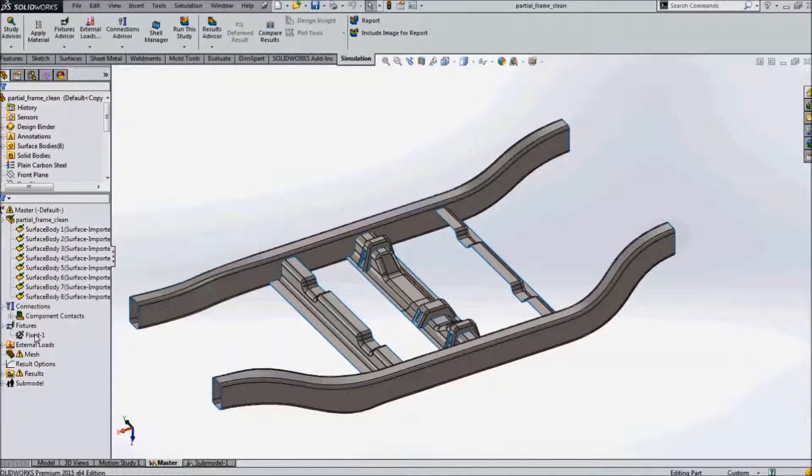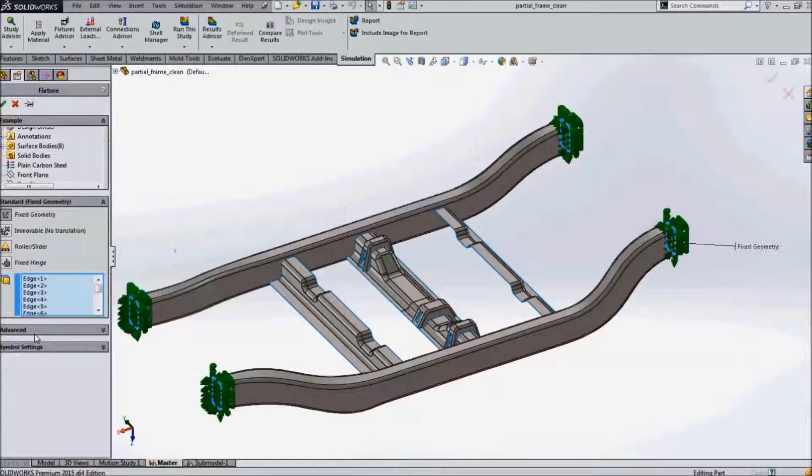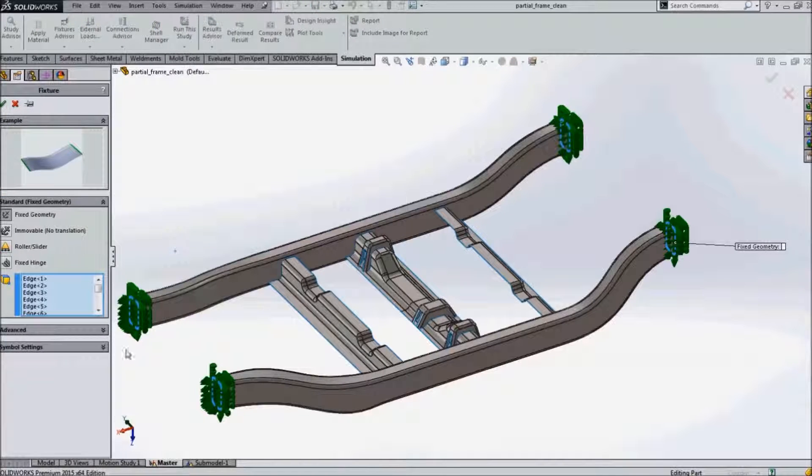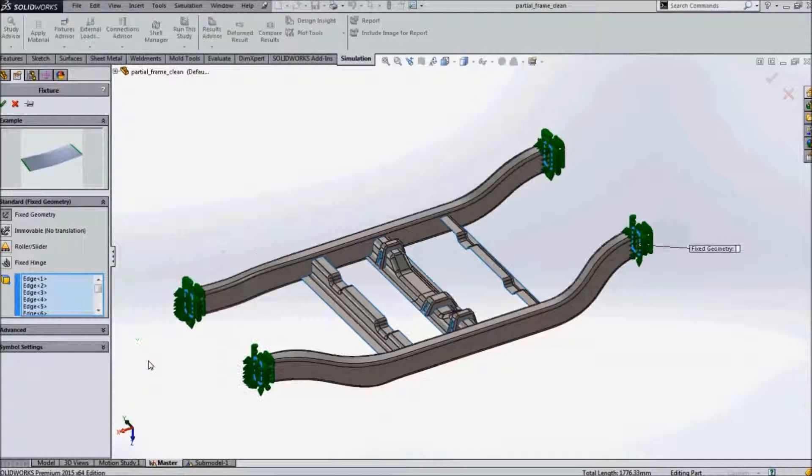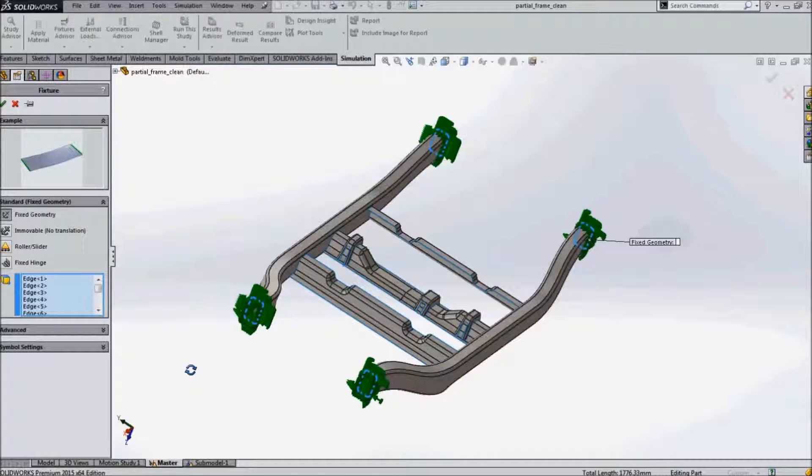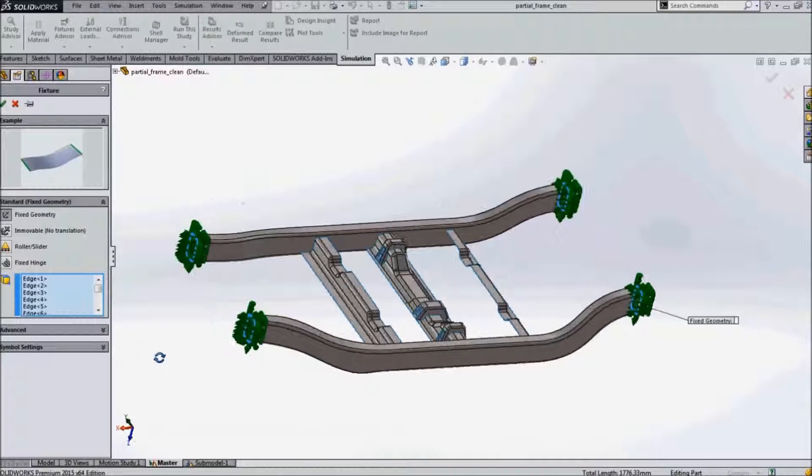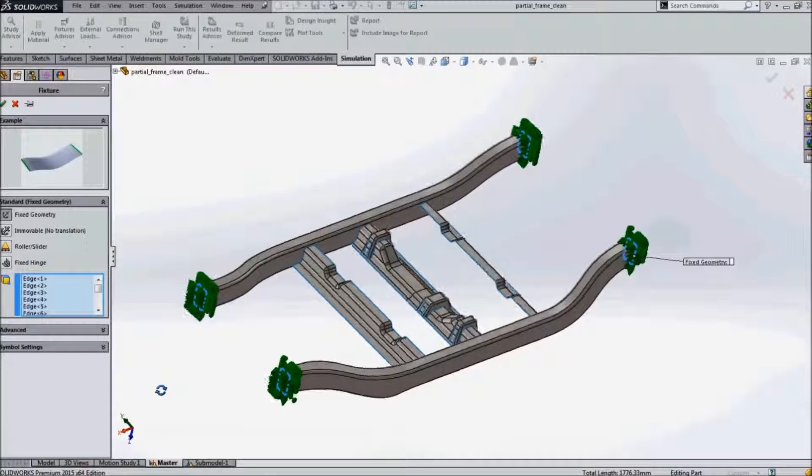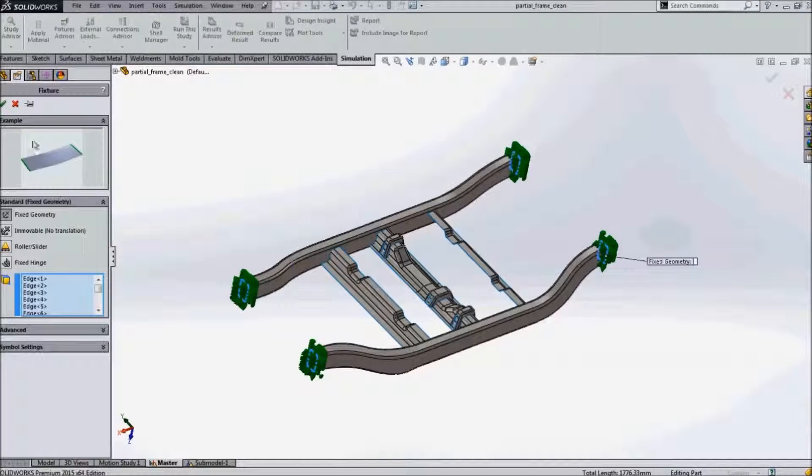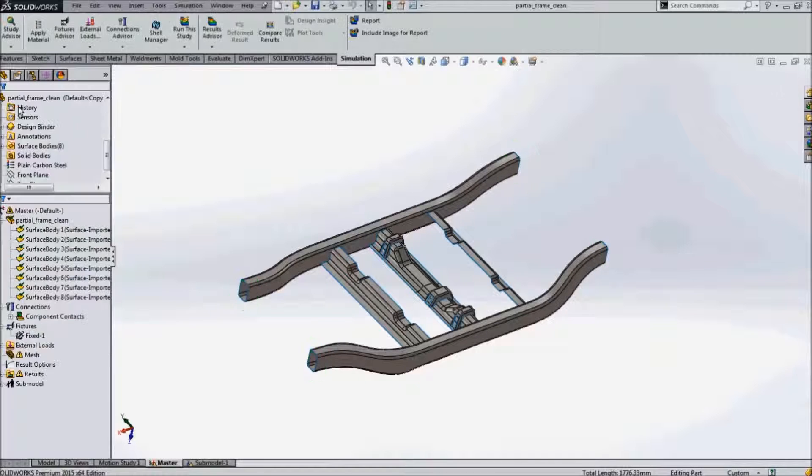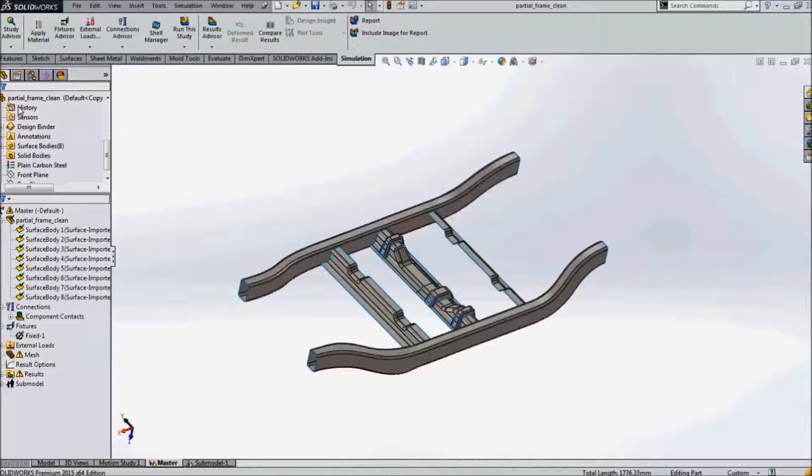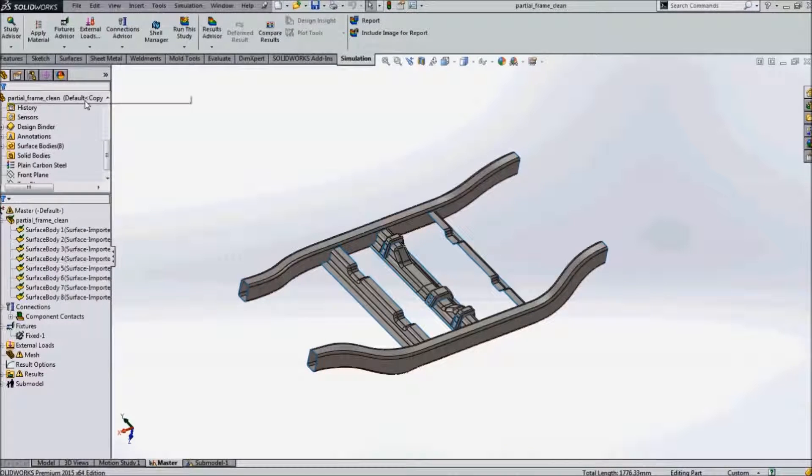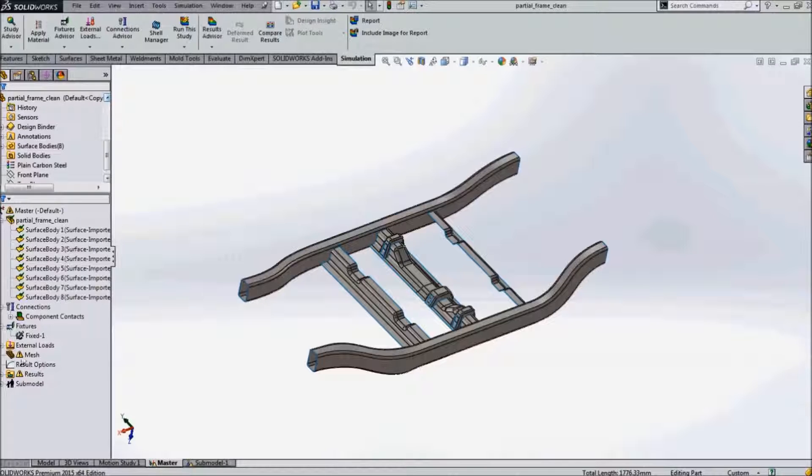The edges of these parts are fixed. The force has been used as an external load for the selected faces.